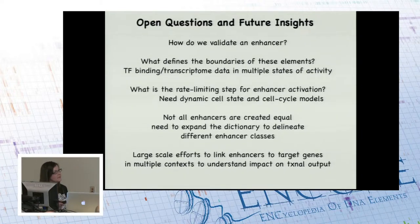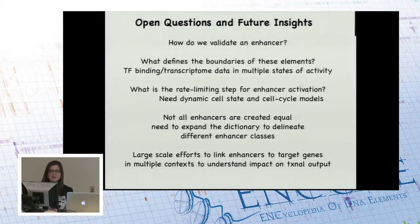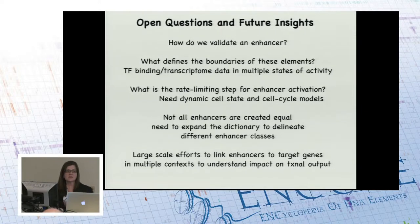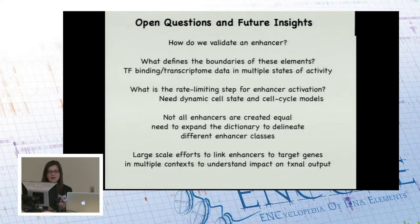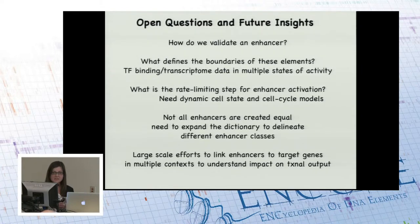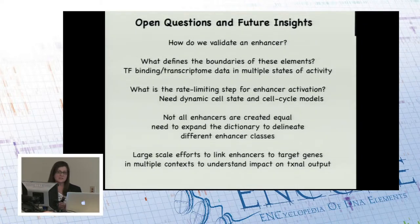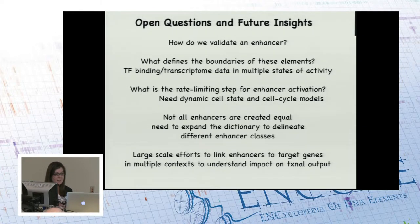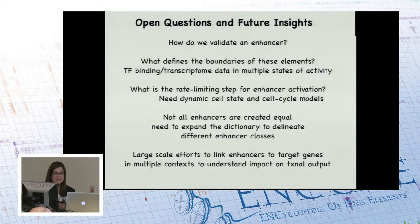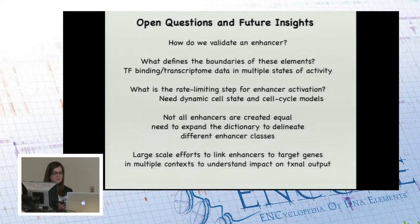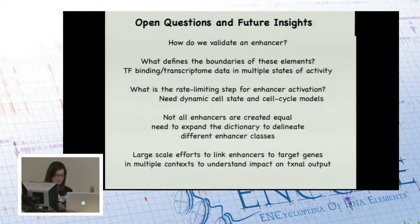Another important point is that we call things 'enhancers' very broadly, but the data really suggest that there are different classes of enhancers and not all enhancers are created equal. We need to expand the dictionary to delineate these classes. We also need large-scale efforts to really link enhancers to target genes in multiple contexts to understand the impact on transcriptional output.